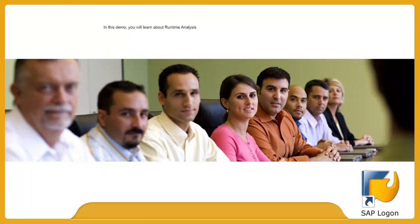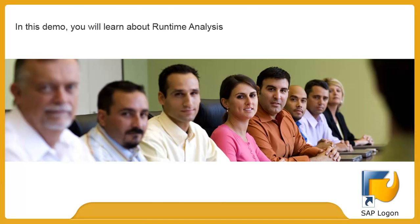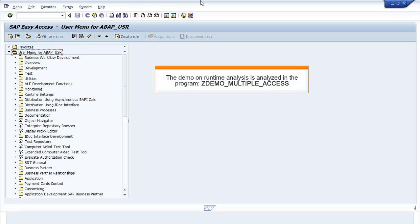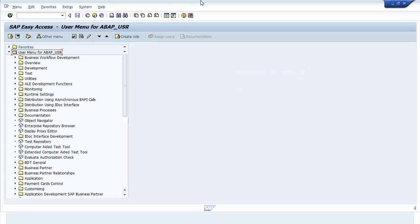In this demo, you will learn about Runtime Analysis. The demo on Runtime Analysis is analyzed in the program ZDEMO_MULTIPLE_ACCESS.